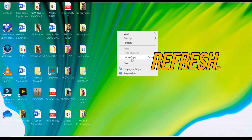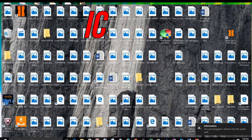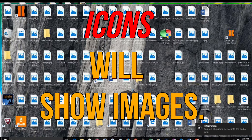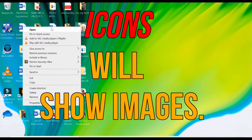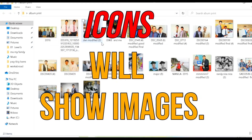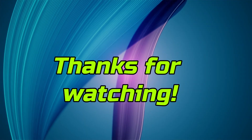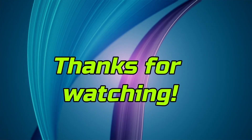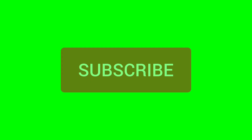Finally, refresh your computer so that the icons like this give you images. And then click OK. Thank you for watching and please don't forget to like my video and subscribe to support my channel.